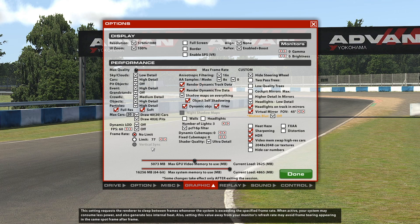You can also fix it with vertical sync but don't use it ever. It will destroy your racing because it will introduce input lag to the game. As you can see, for me it's grayed out because I use iRacing in window mode — it's only available in full screen.